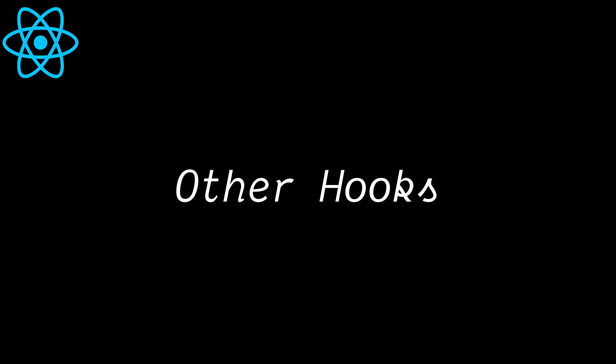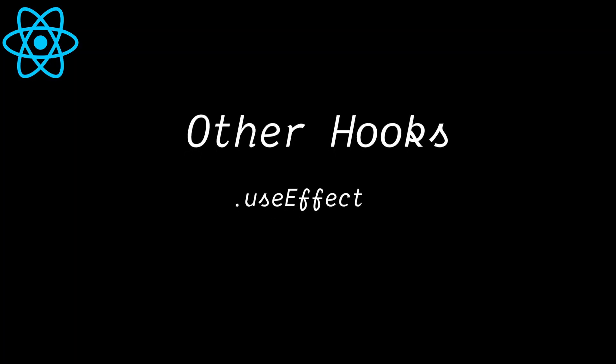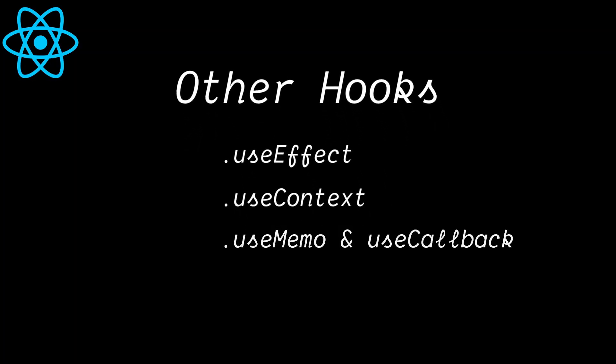There are many other hooks in React apart from the useState hook. We have useEffect to handle side effects such as data fetching, useContext for accessing global state from React Context, useMemo and useCallback for optimizations, and more.